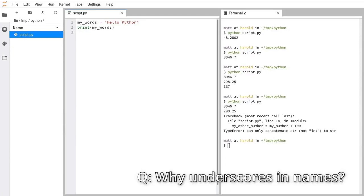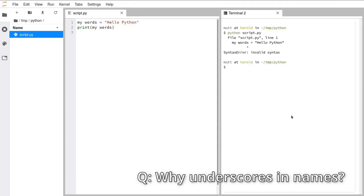MengD has a question about whether there's a difference between my_words and my words with or without the underscore. The best way to find things out is to try them yourself. Here we made a variable called my_words. If I delete that underscore and put a space, then try to run this script, we get a syntax error. The reason is Python starts reading at the beginning of the line, sees the word 'my', and that's a variable name by itself. The only thing that can follow a variable name at the beginning of a line is an equal sign.